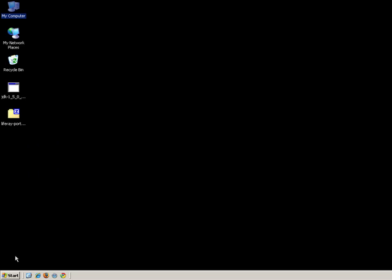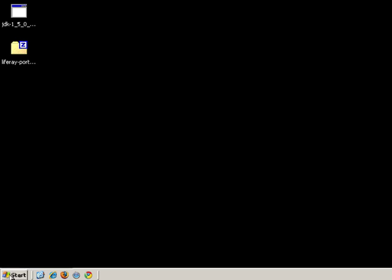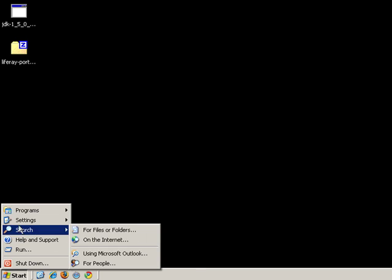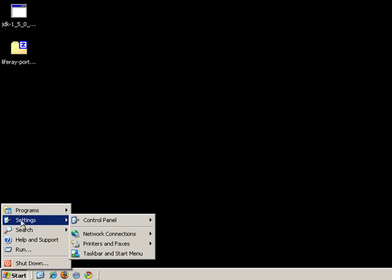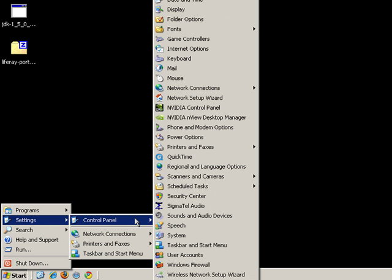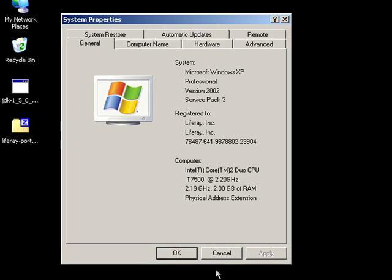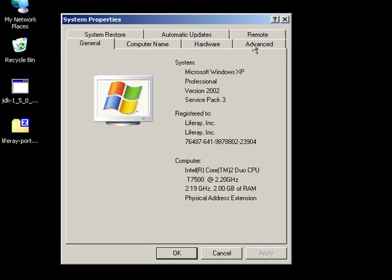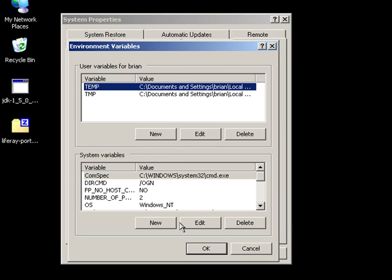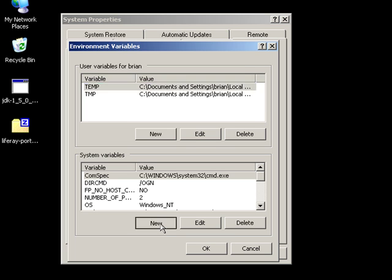Now you must create a new environment variable for Java. To do this, go to System in the Control Panel. Click Advanced, and click Environment Variables. We'll make a new system variable named Java underscore Home. Be sure to type in all caps. The variable value will point to where you just installed Java.